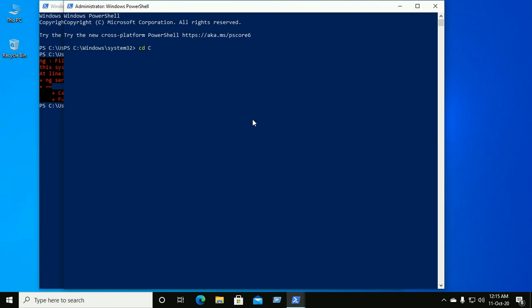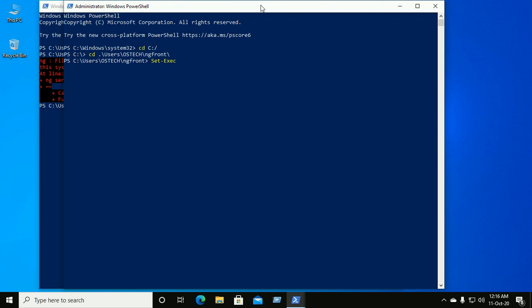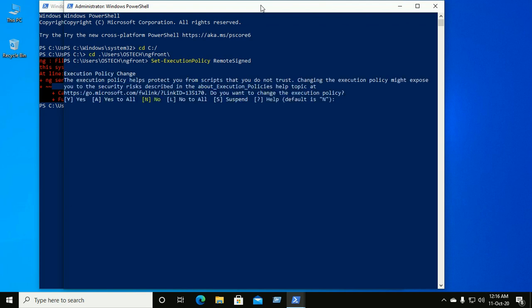Use the cd command — cd user — and then navigate to your Angular application root directory. Now type this command: Set-ExecutionPolicy RemoteSigned, then hit Enter and confirm Yes.